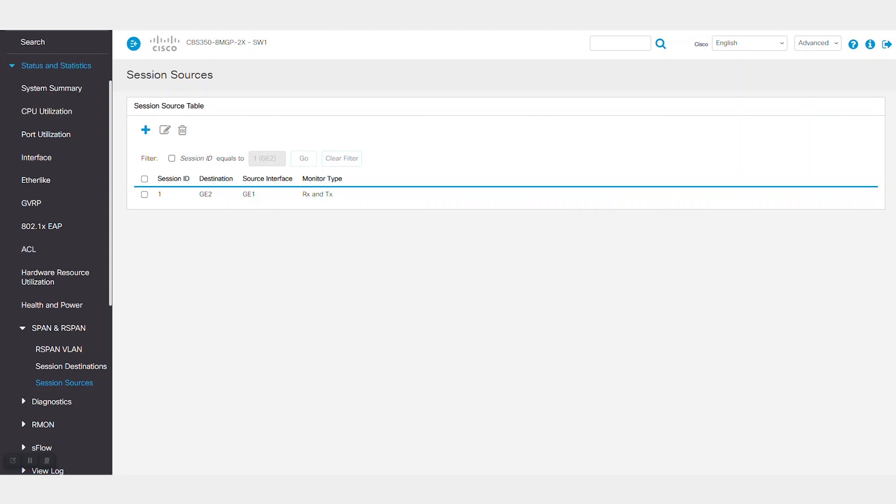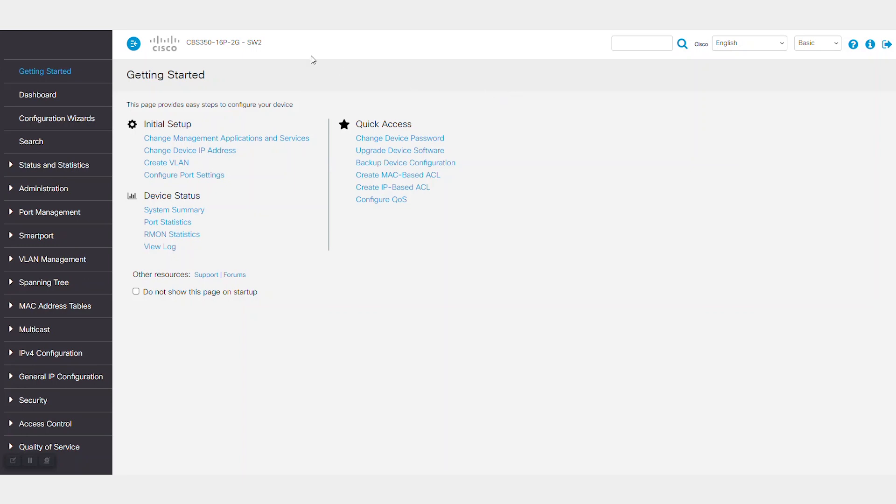Moving along, you'll need some configurations on the remote switch. In my example, this is SW2.